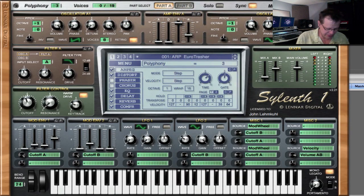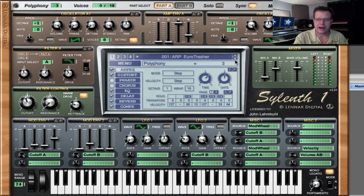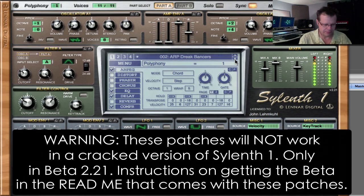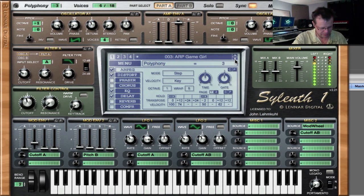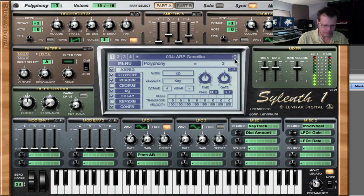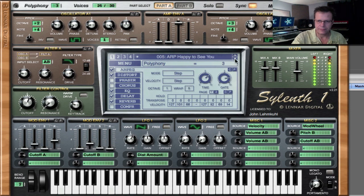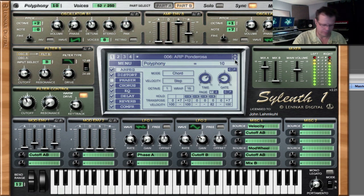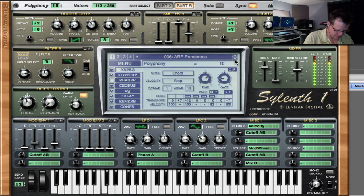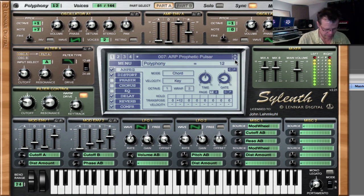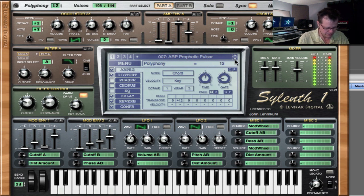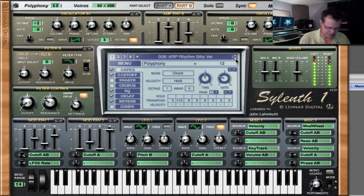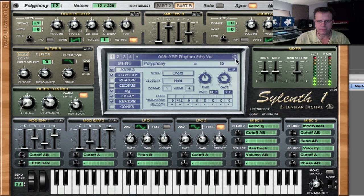Let me show you some of these patches real quick. So we have ARPs first. I'm just going to go through some of the highlights. So they all have distortion, mangled, weird stuff. Stuff like that.